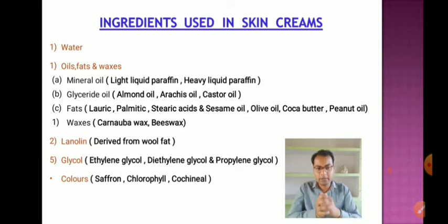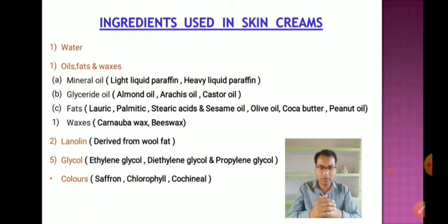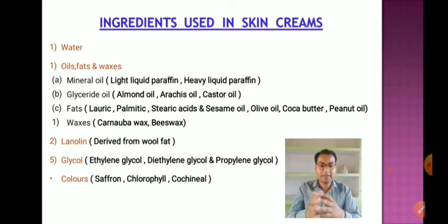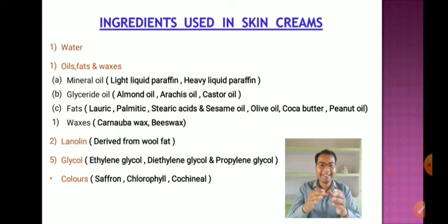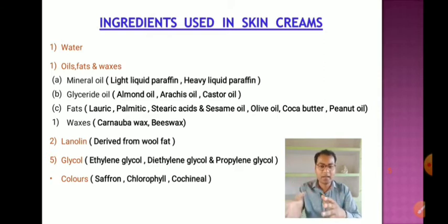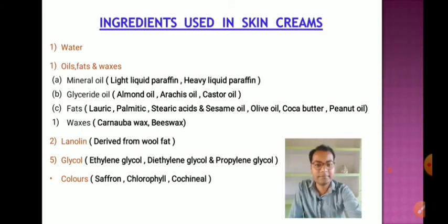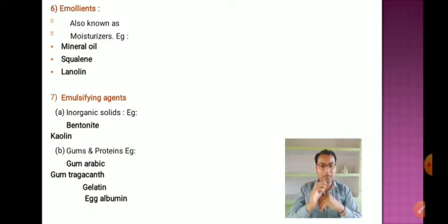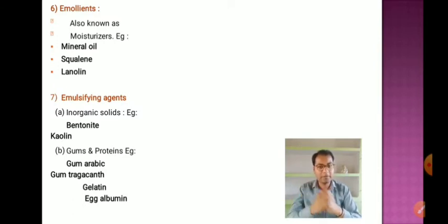Other ingredients include lanolin (derived from wool fat), glycols such as ethylene glycol, diethylene glycol, and propylene glycol. Colors used in cosmetic formulations are minimal — most skin creams are off-white or pearl white. Examples of colors used are saffron, chlorophyll, and cochineal. Emollients, also known as moisturizers, include mineral oil, squalene, and lanolin.